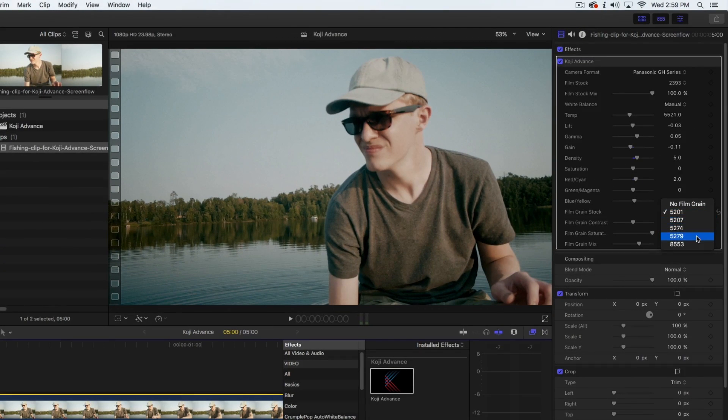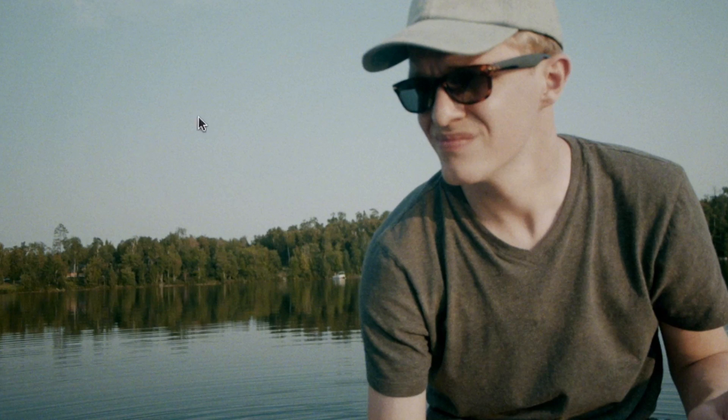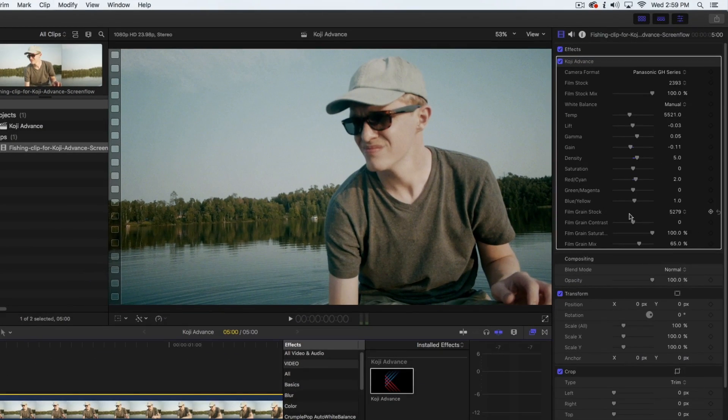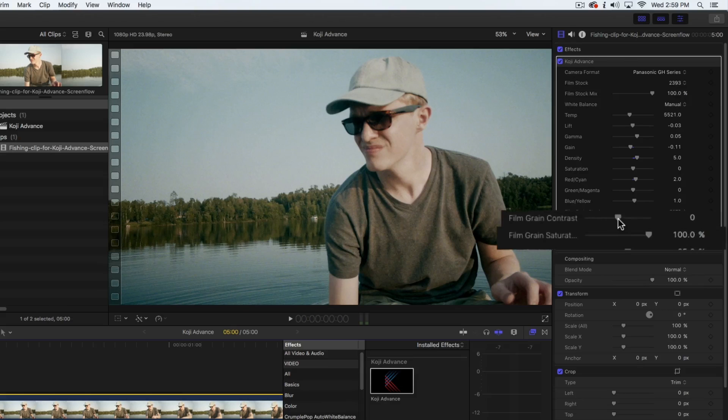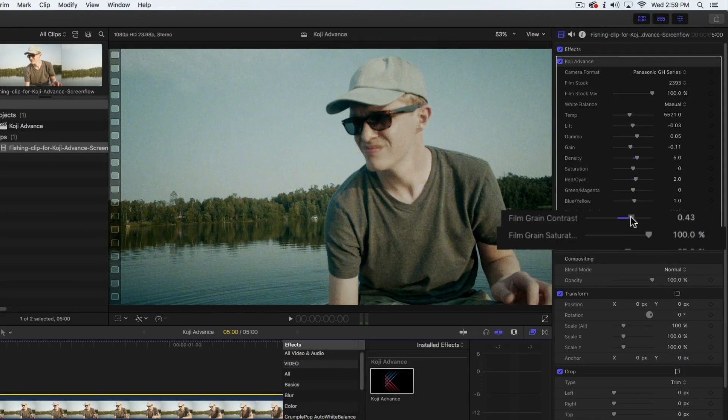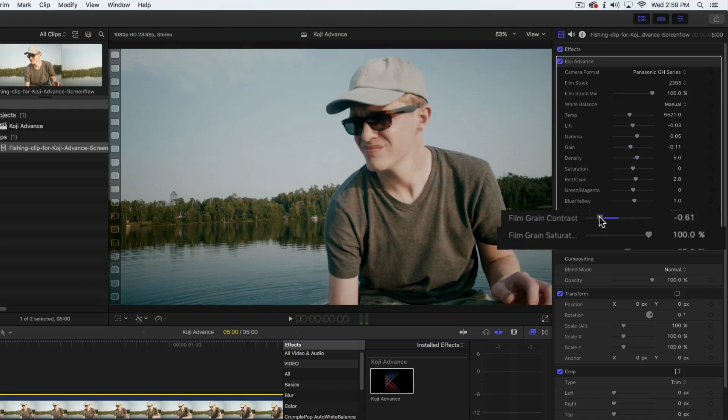5279, meanwhile, is much more obvious. Any of the film grain stocks can be made more or less obvious using the film grain contrast control. You can add more contrast to make the grain more obvious, or less to make it more subtle.